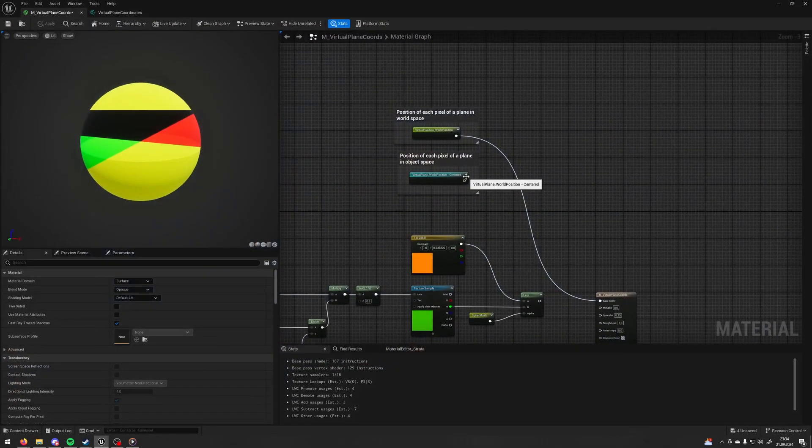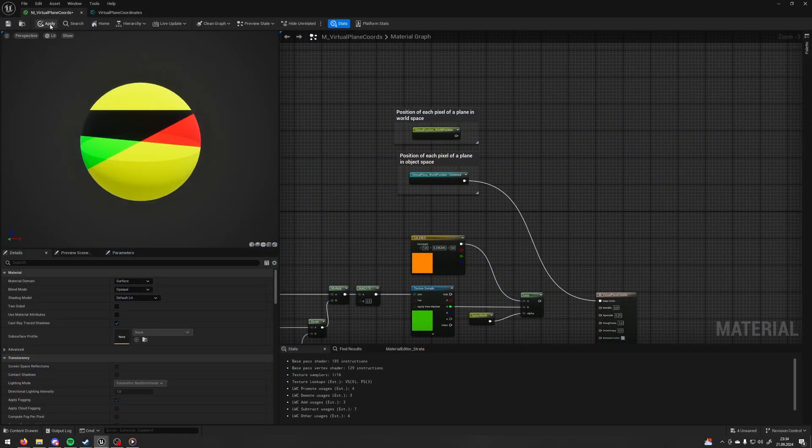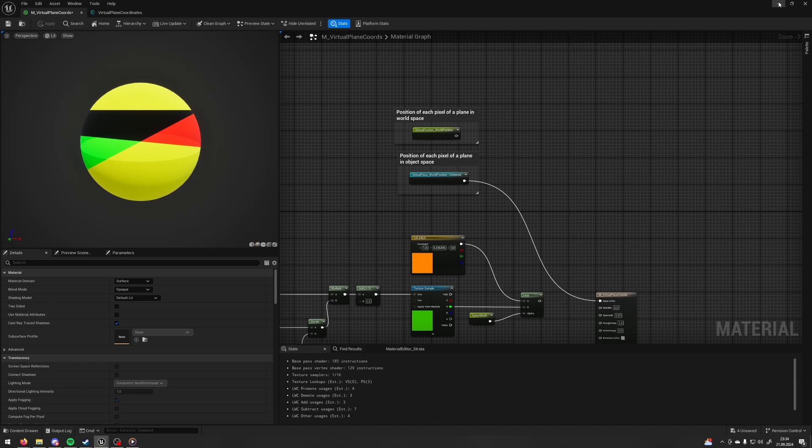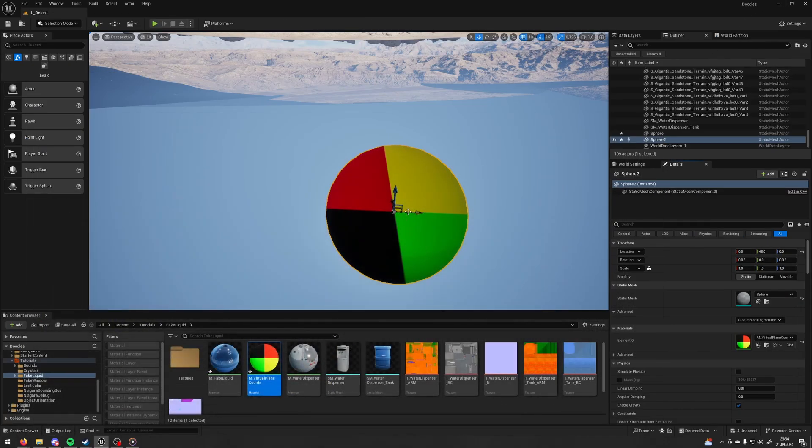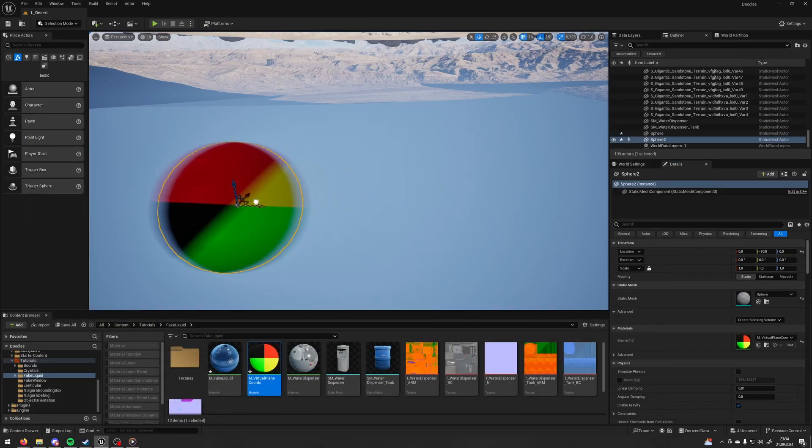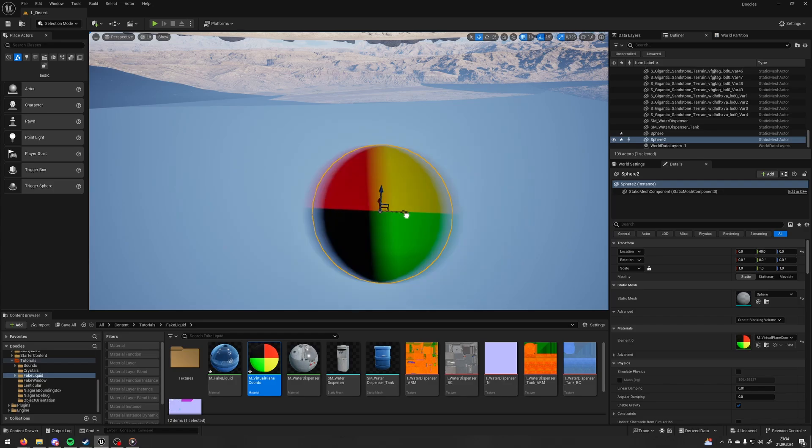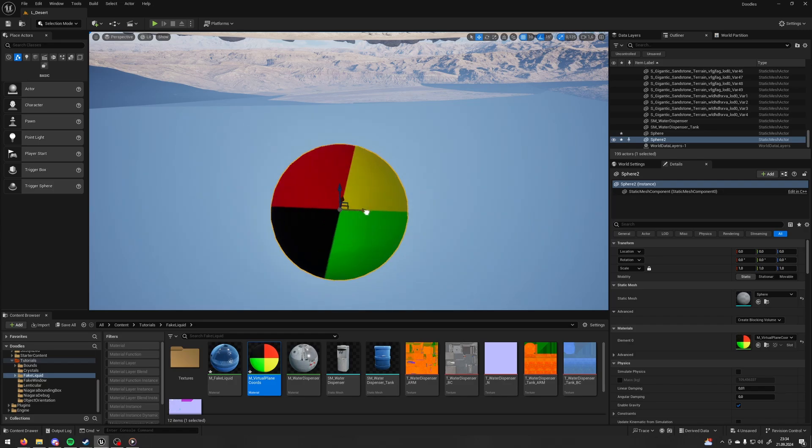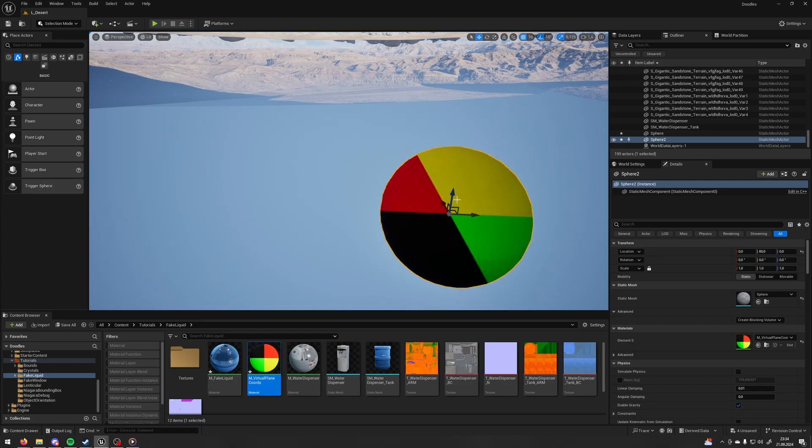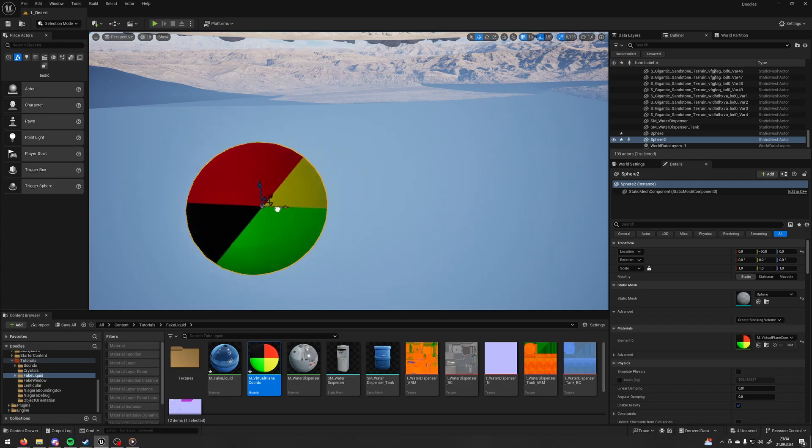And if I change it to the third output, now, each pixel has the value of the position related to the origin point of the plane. So, it's going to move with my object.